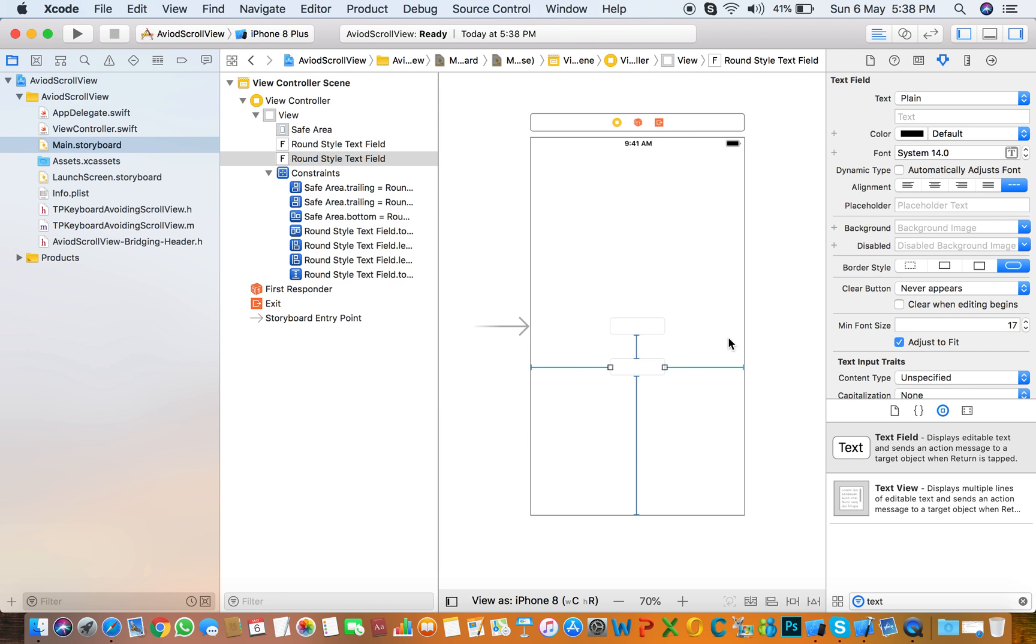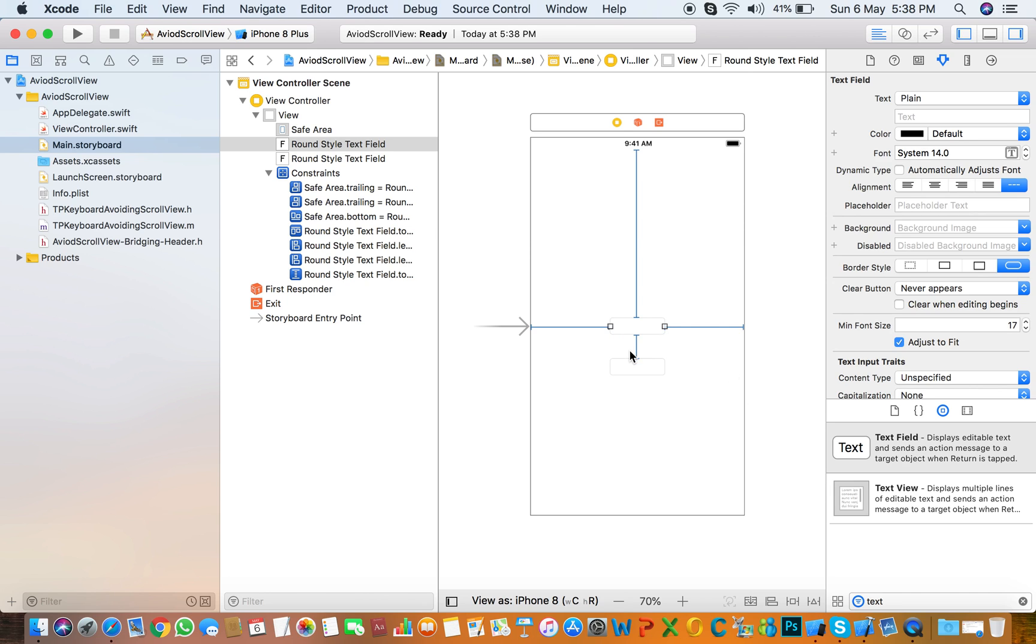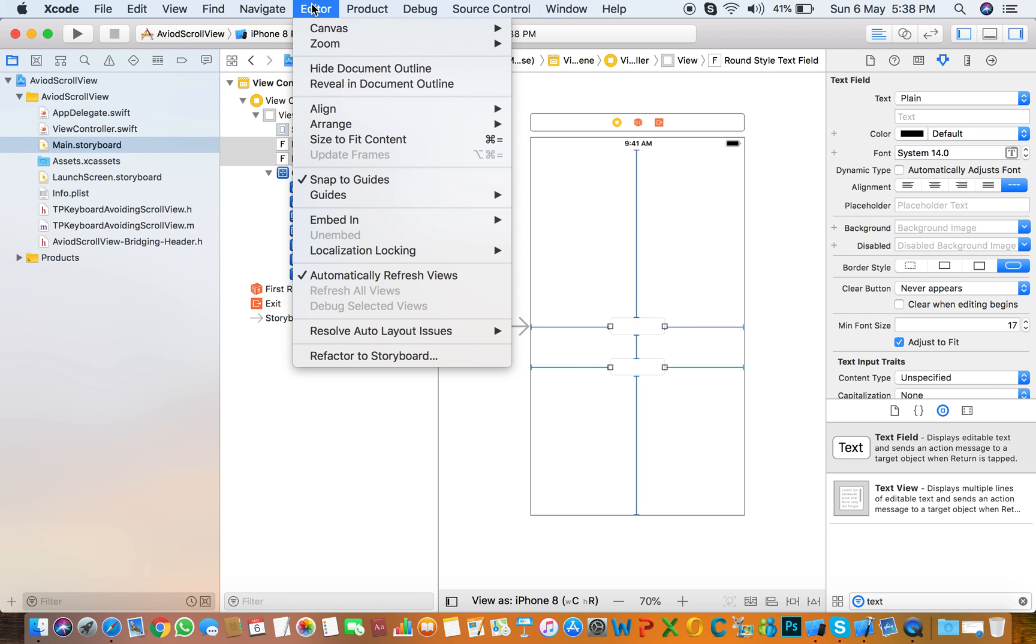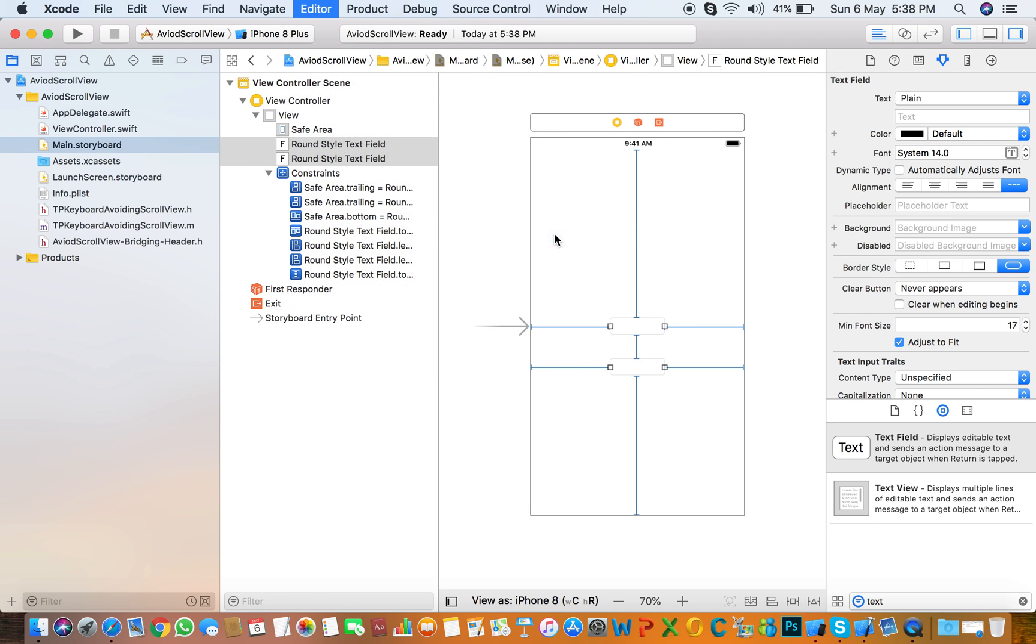So next thing you need to embed in a scroll view. Select it, embed in scroll view.